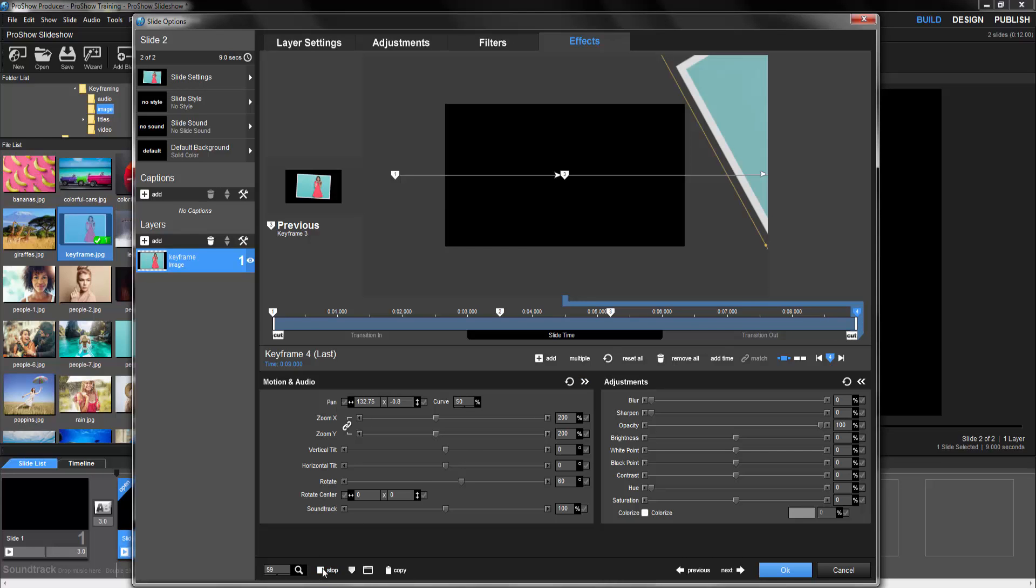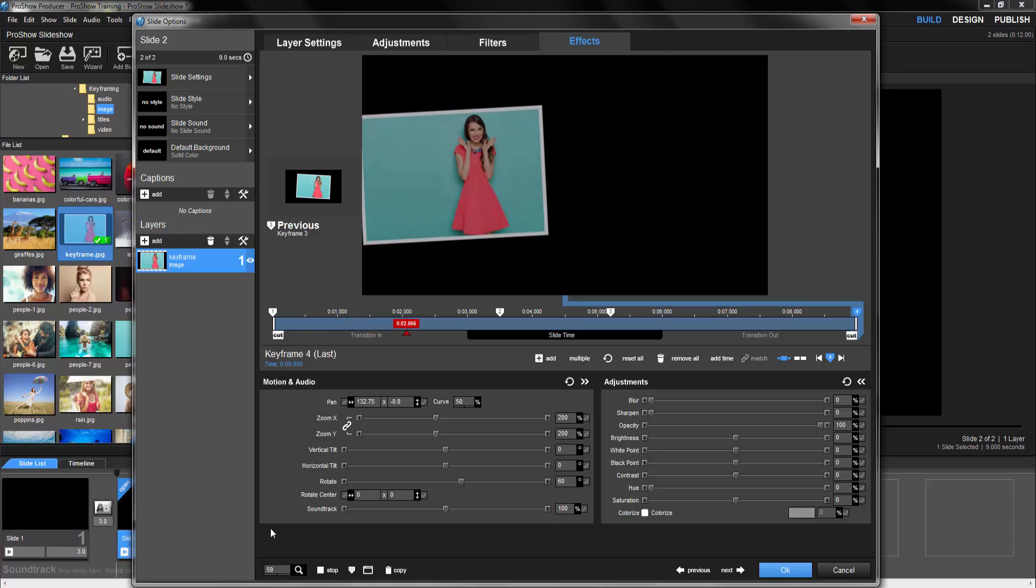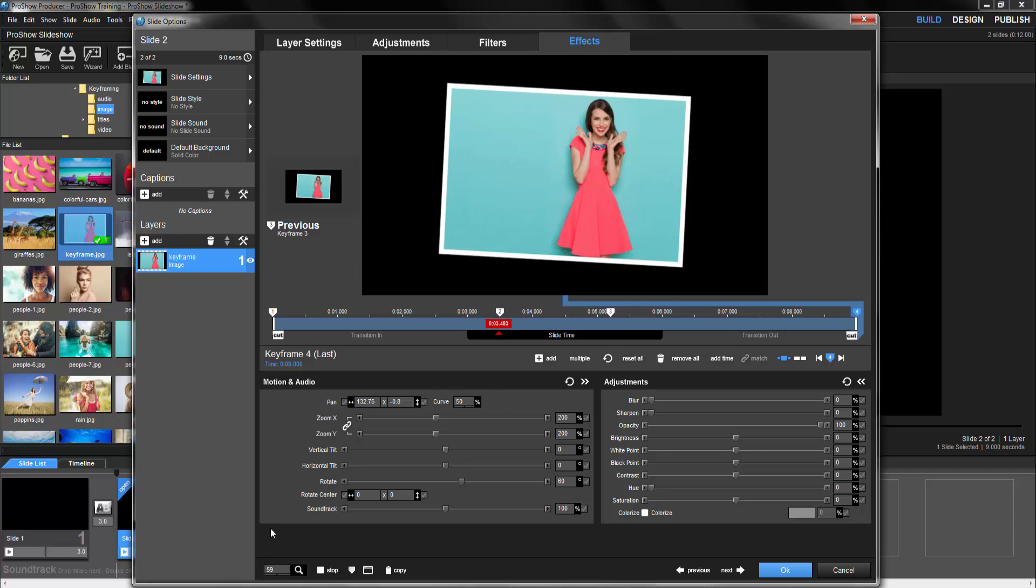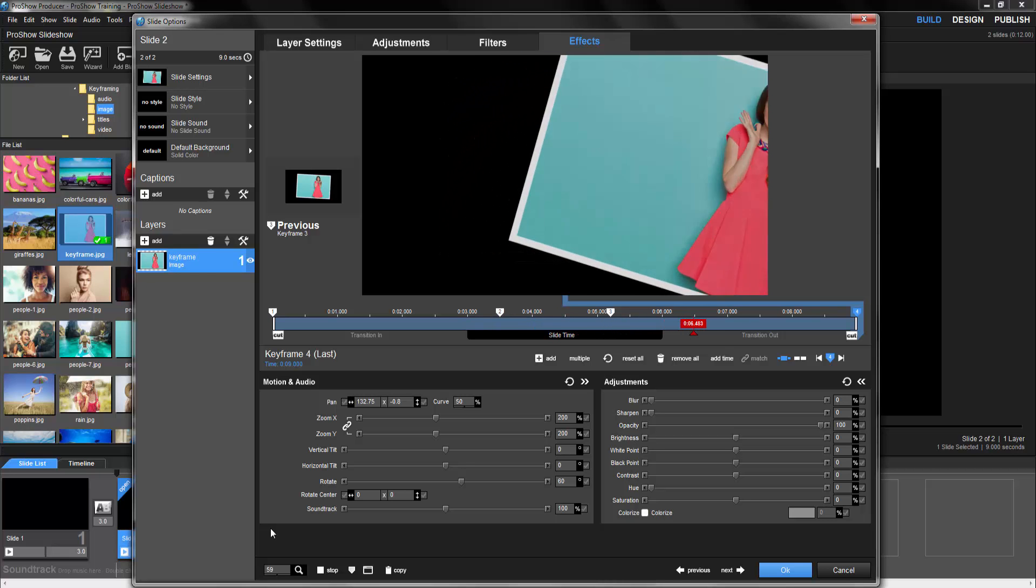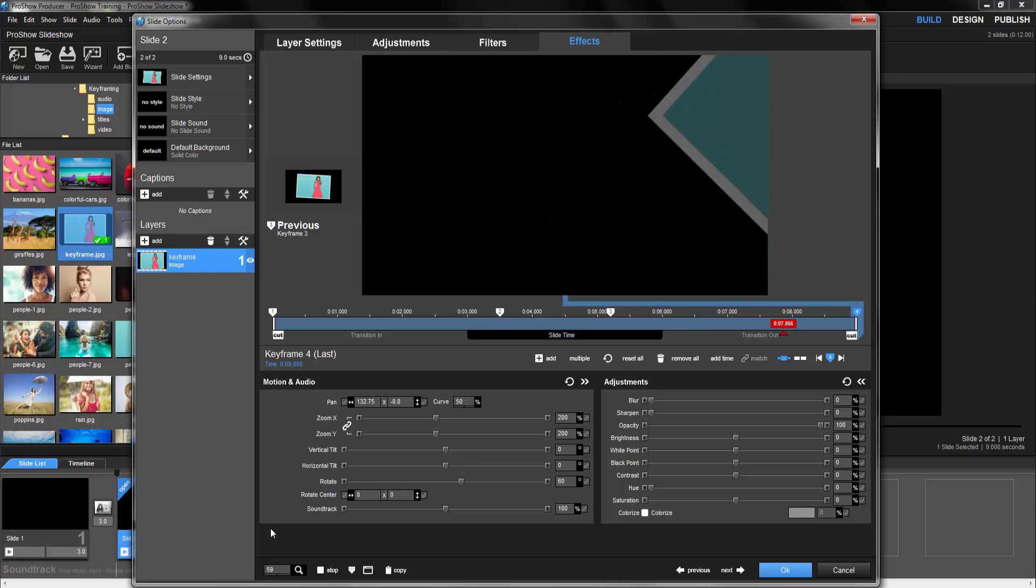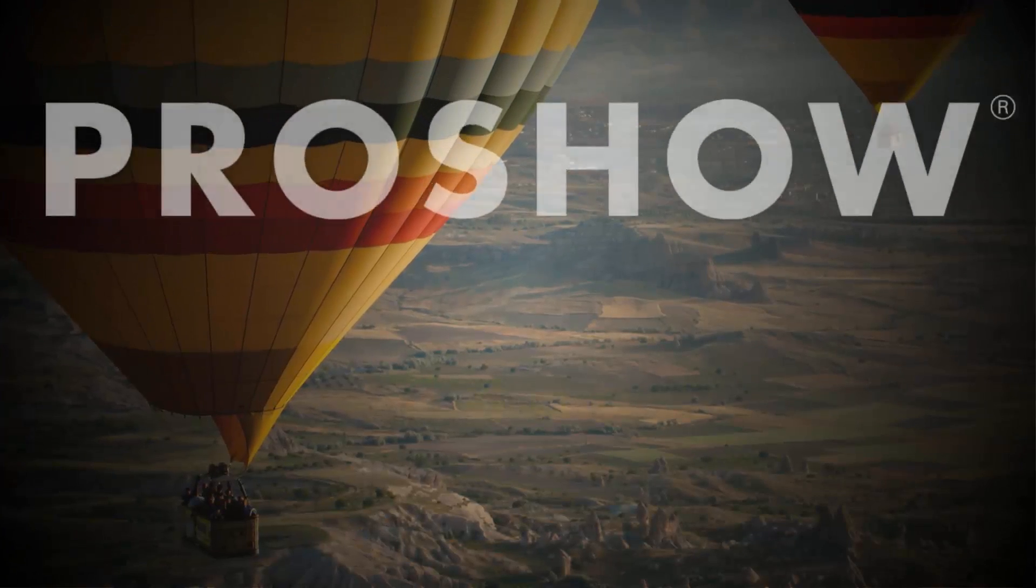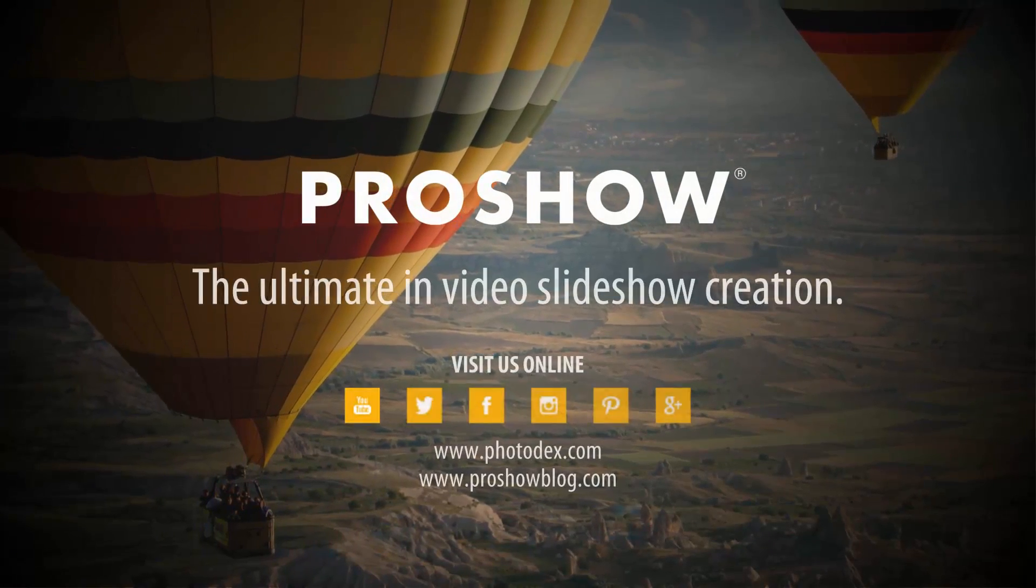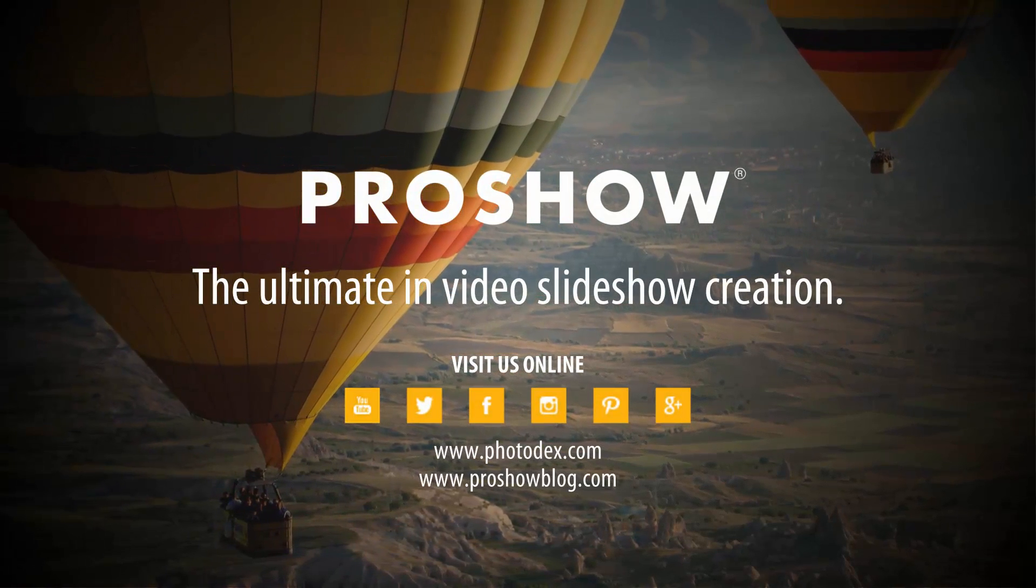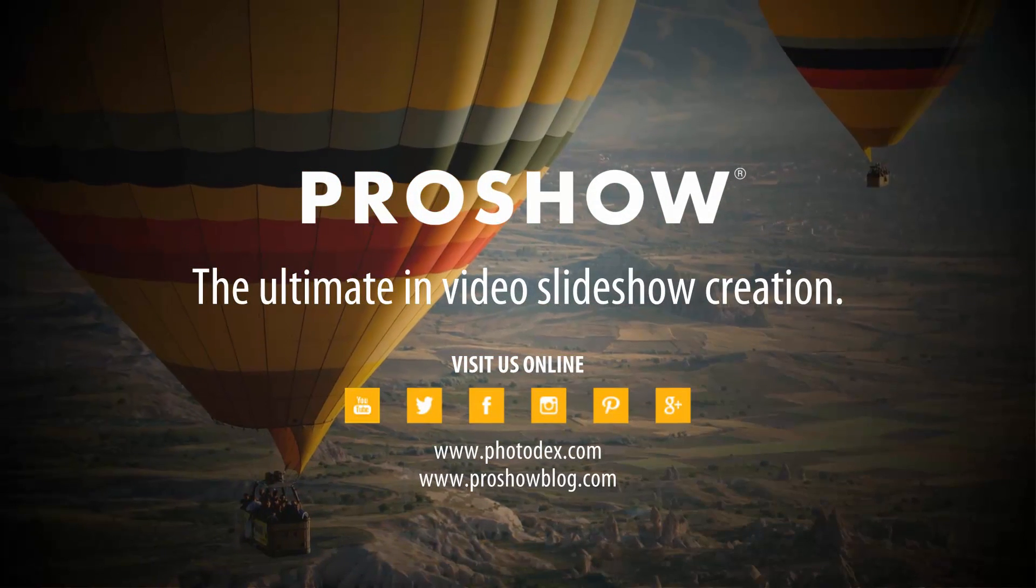Remember, a keyframe is simply a point when something will happen within a slide. And with each keyframe you add, you'll have custom control over your content, allowing you to expand your creative options when making shows. Thanks for watching. Be sure to visit our blog, like us on Facebook, and subscribe to our YouTube channel for even more helpful tips.